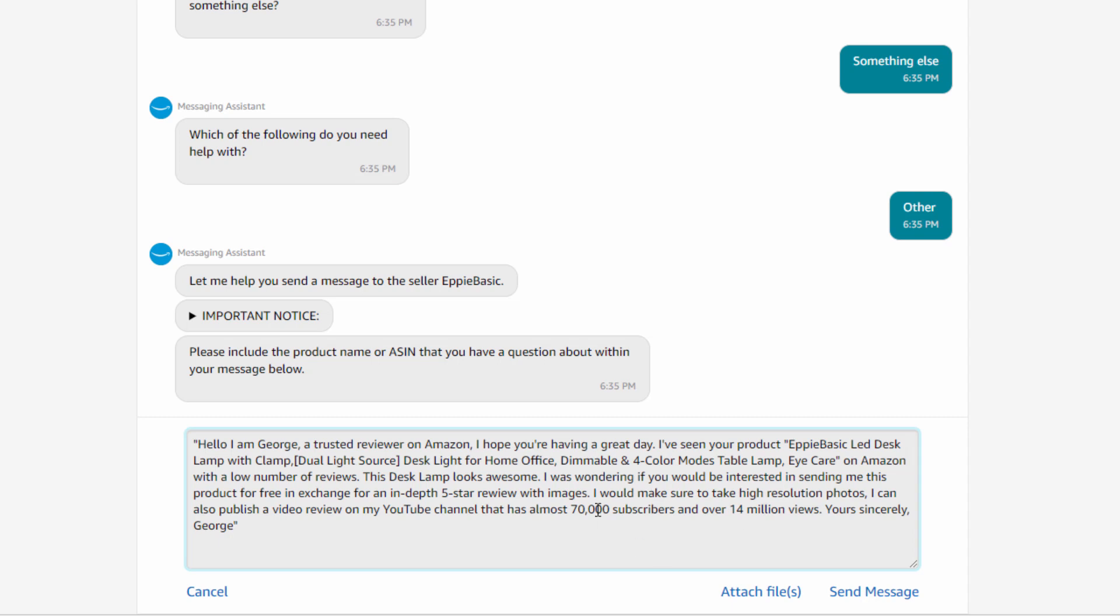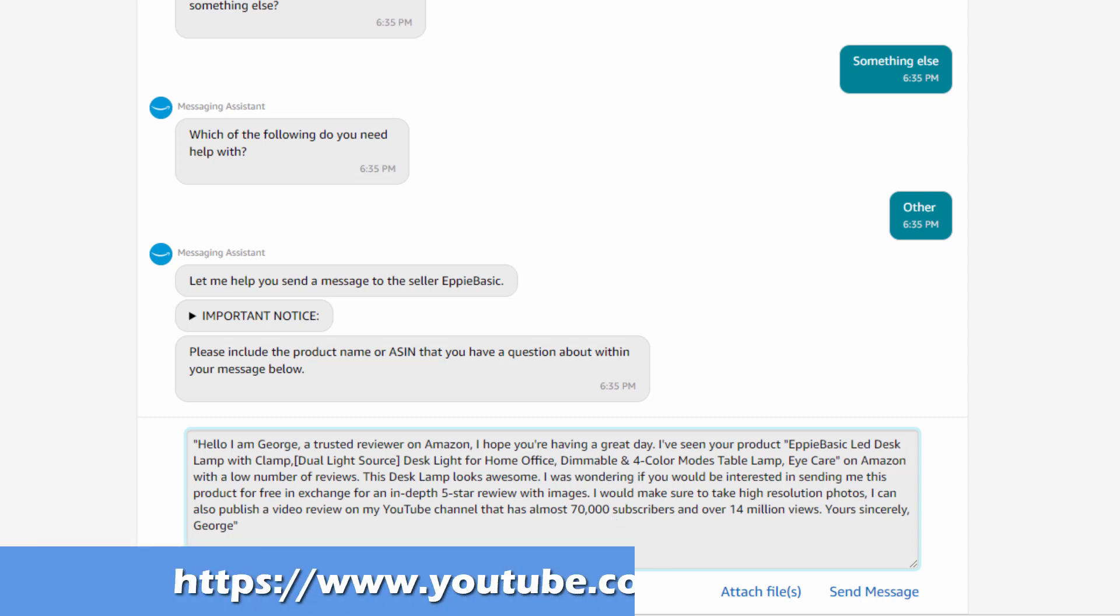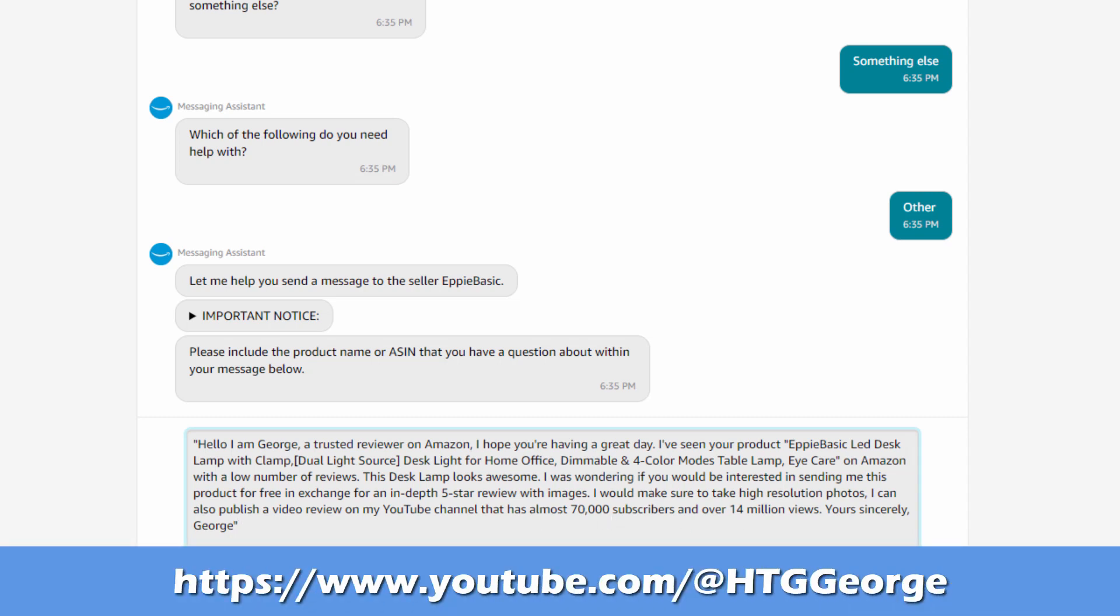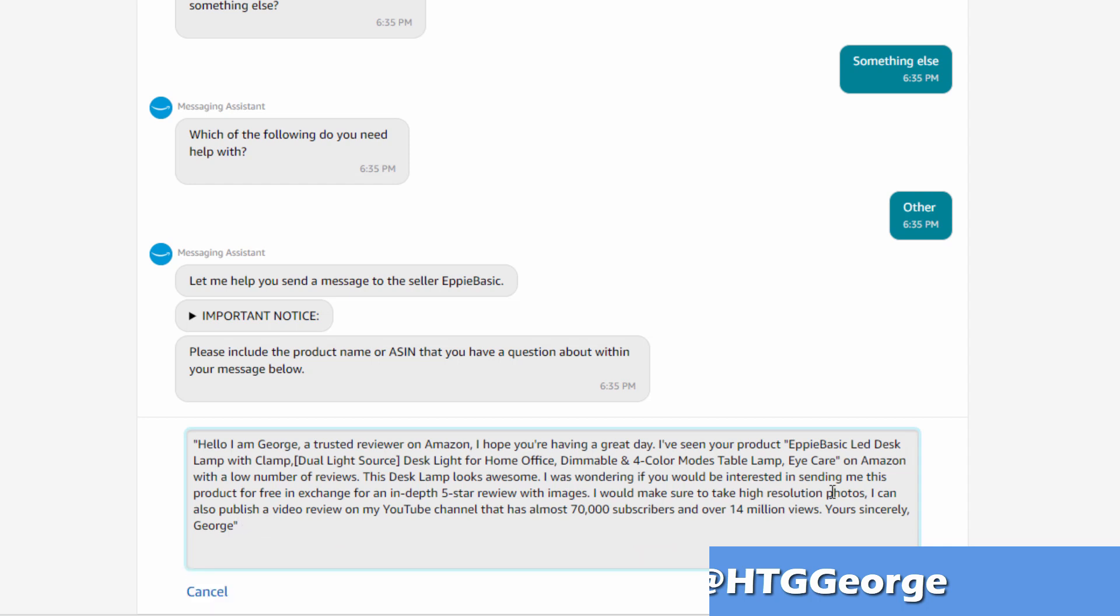Of course, I'm talking about my main channel over here, not this HTG Success channel. The main channel is HTG George if you want to go over and take a look at that one. So there we go. Real basic, real easy.